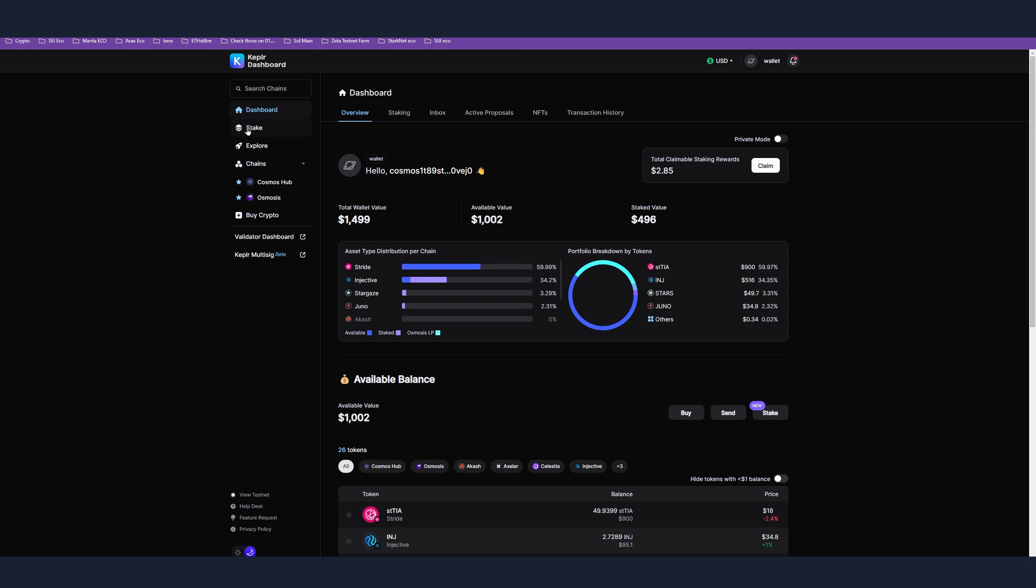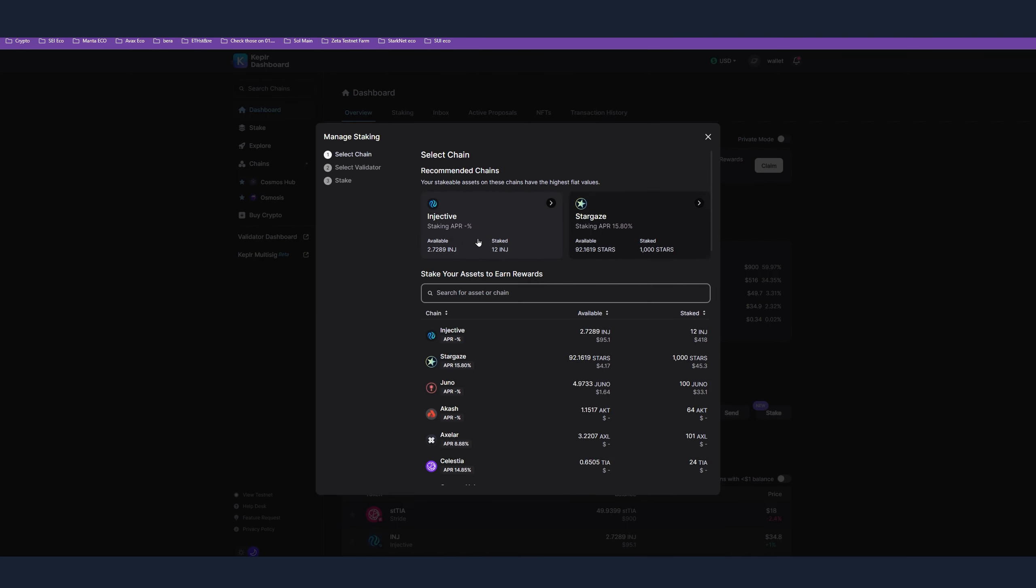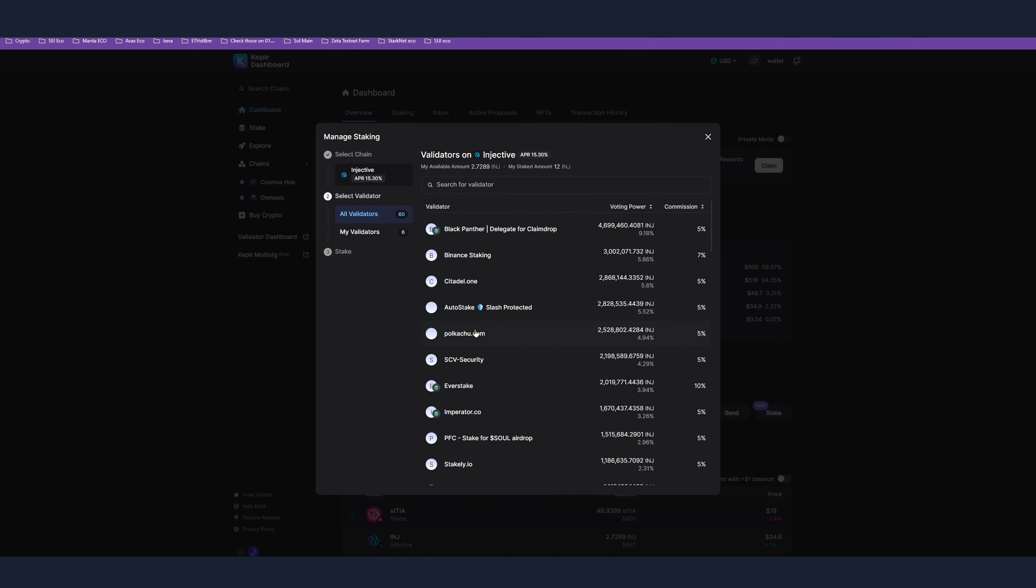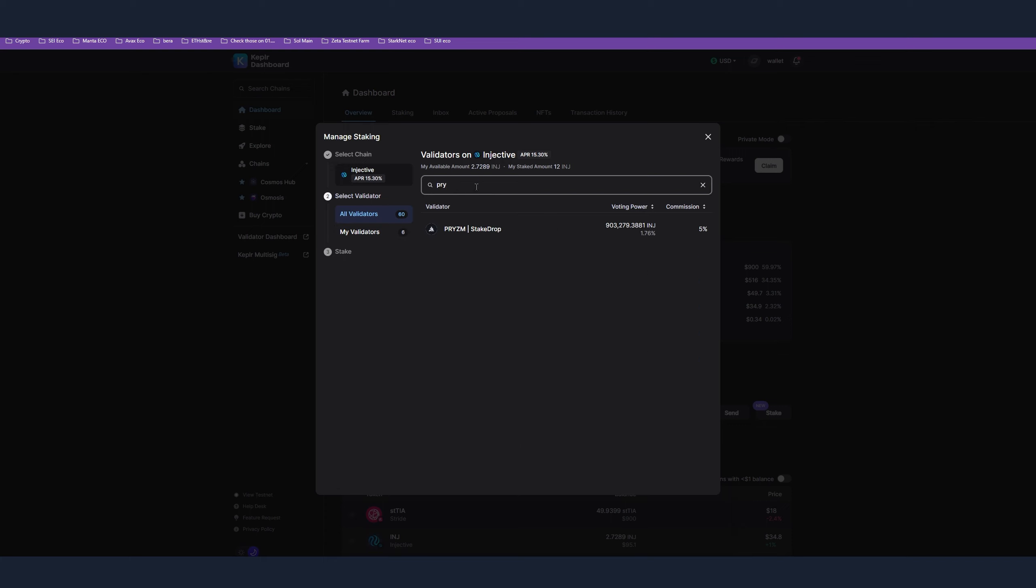What I mean is that, for example, if you want to stake Injective as validator, you have to find the Prism one and delegate with the Prism validator in order to qualify for the airdrop.